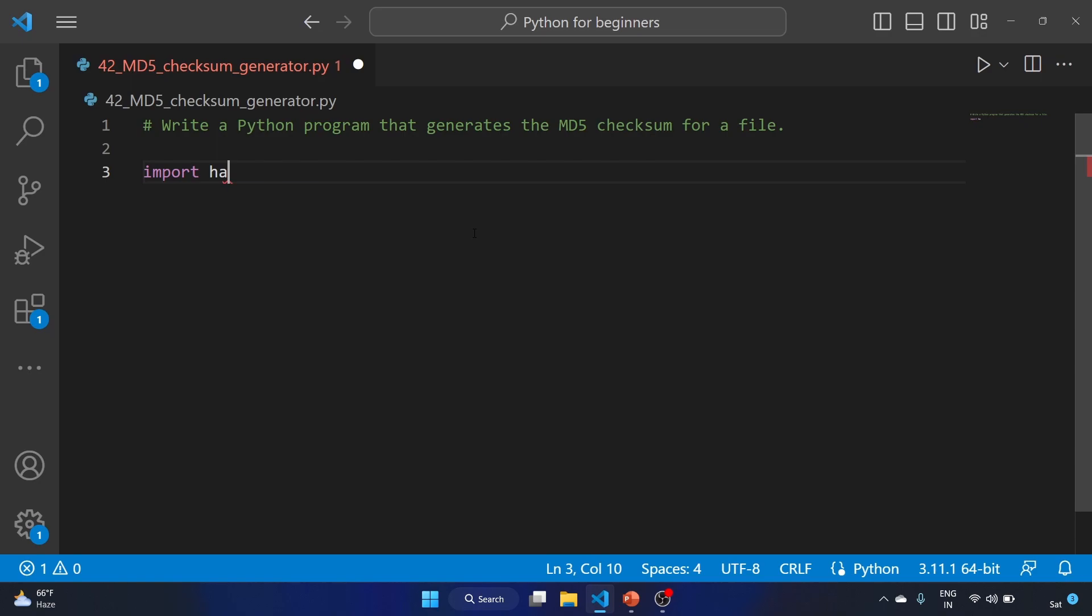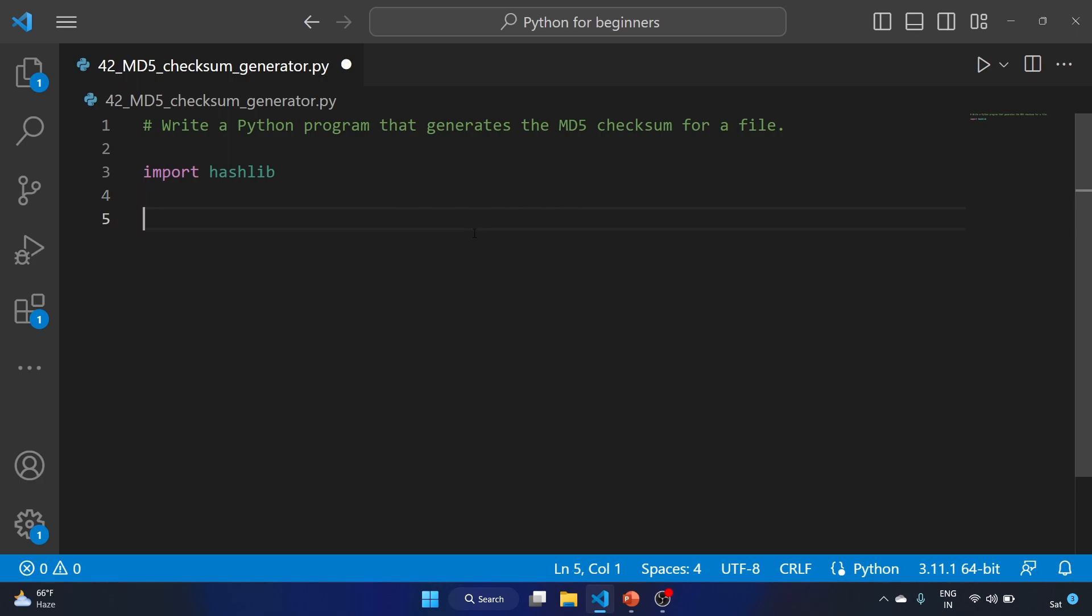I have already created a file called MD5 checksum generator. We'll import our library, hashlib. The hashlib library provides a collection of hash functions including the MD5 hash as well.